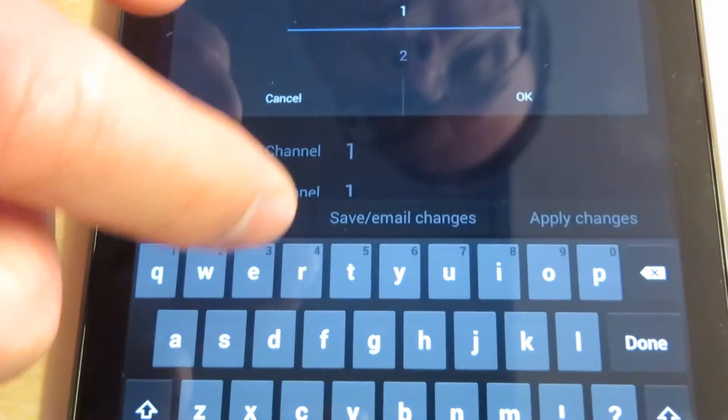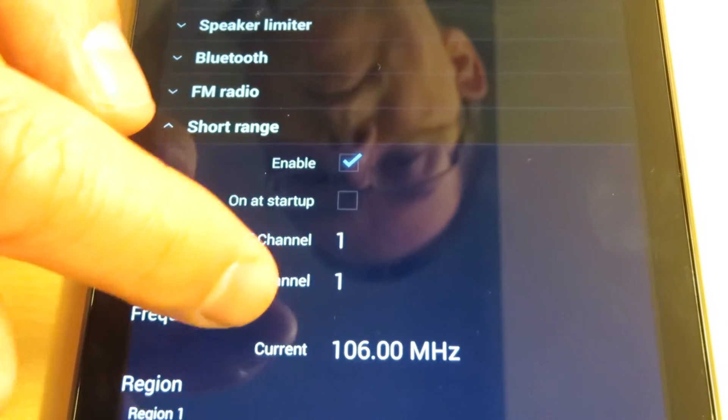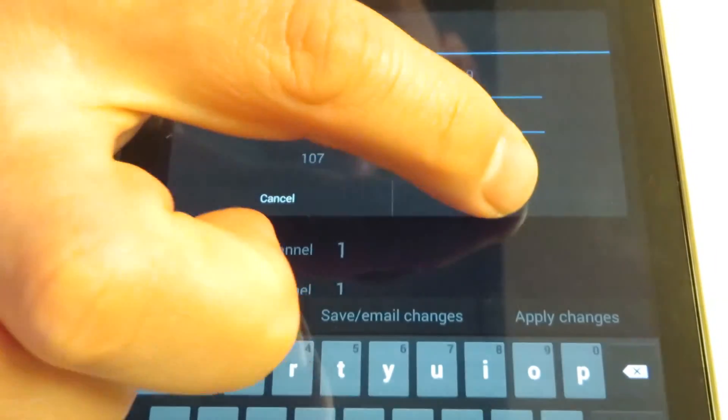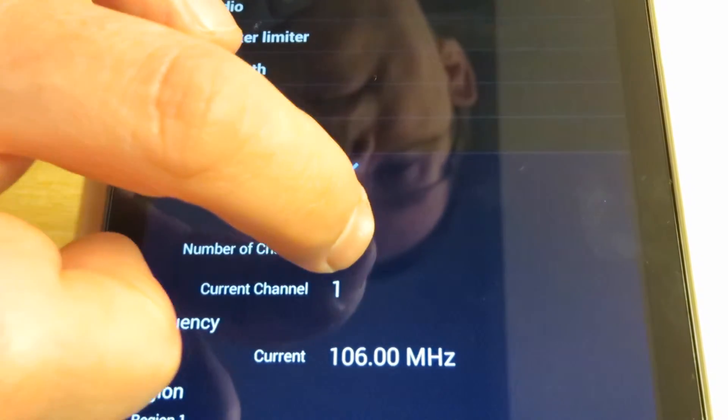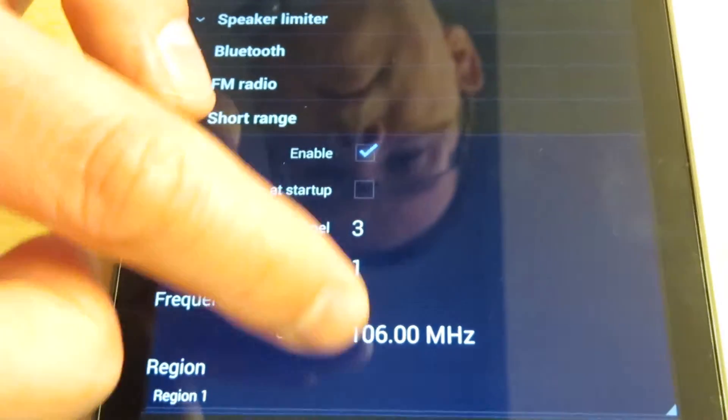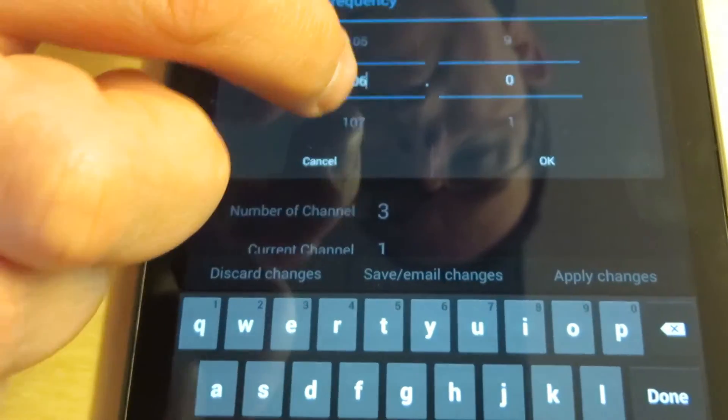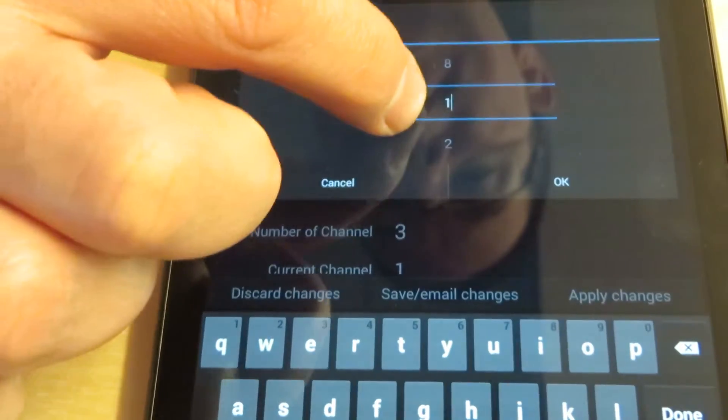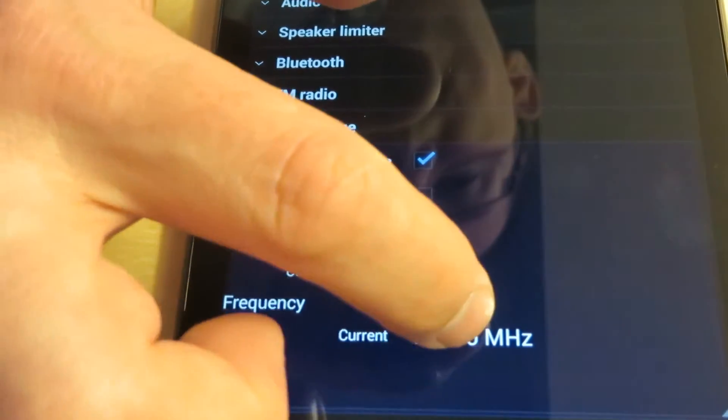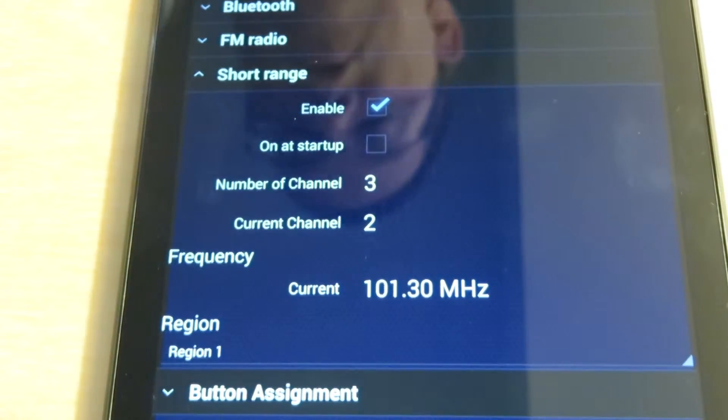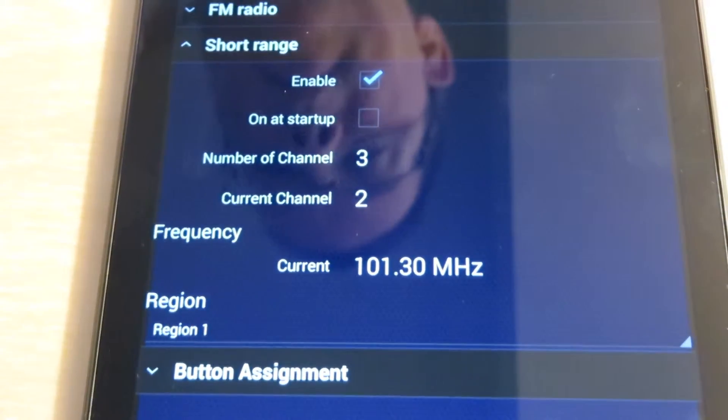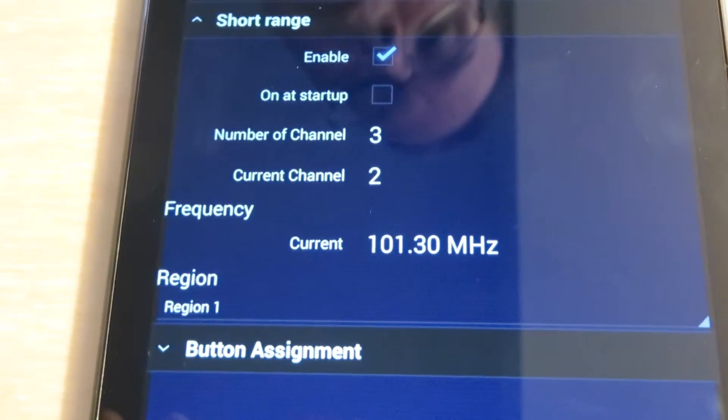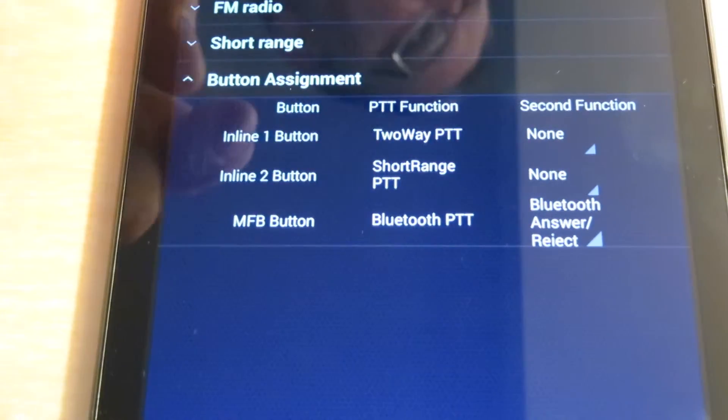For each channel, like if I want to change channel one, make sure that's the current channel, then change the frequency. Right now it's only giving me the option to do one because I just have one enabled. Let's say I want to have three channels: I would set each channel, so set current channel to one, then you can set channel one, then change current channel to two, then set channel two, and so forth. The region: you should always have region one—that will give you the strongest short-range transmit level. That's basically it for short range.